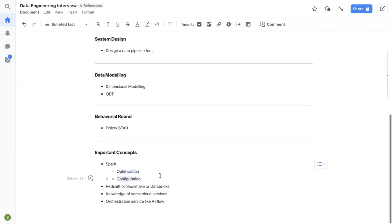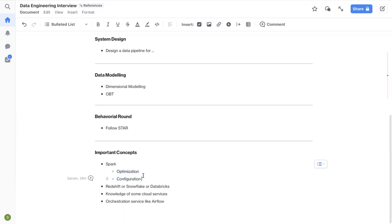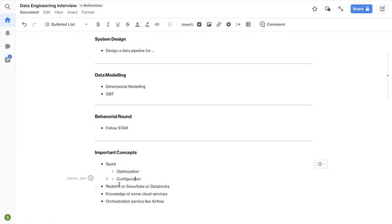And then configuration, there will be questions like, how would you process one TB or one petabyte data? How many number of nodes will you select? How many number of executors? What will be the memory? What will be the configuration of your Spark cluster and all that stuff? So just work on one example, think through one example where you have to process like one petabyte of data so that you have some numbers ready and you can talk about it in the interviews.